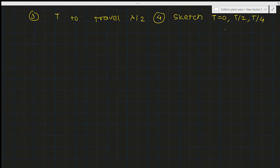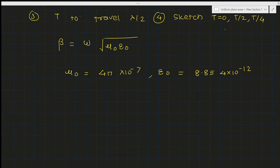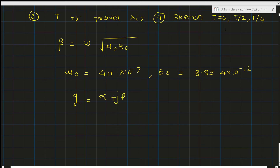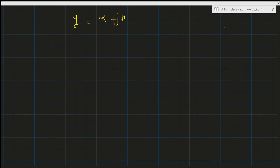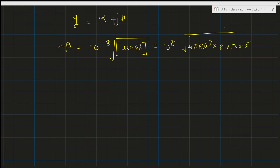Beta equals omega times the square root of mu₀ epsilon₀, where mu₀ = 4π × 10^−7 and epsilon₀ = 8.854 × 10^−12. Substituting omega = 10^8: beta = 10^8 × √(4π × 10^−7 × 8.854 × 10^−12) = 0.33 radians per meter. We also note that gamma = alpha + j·beta, where alpha is attenuation and beta is phase constant.